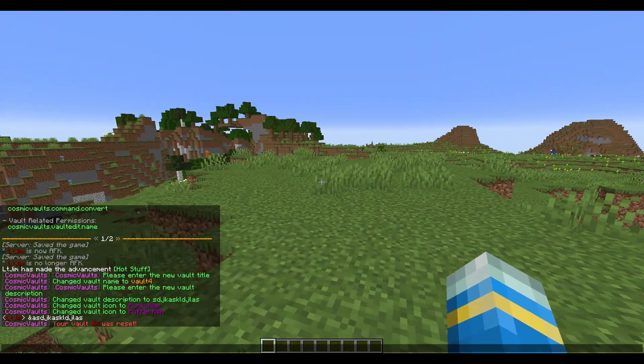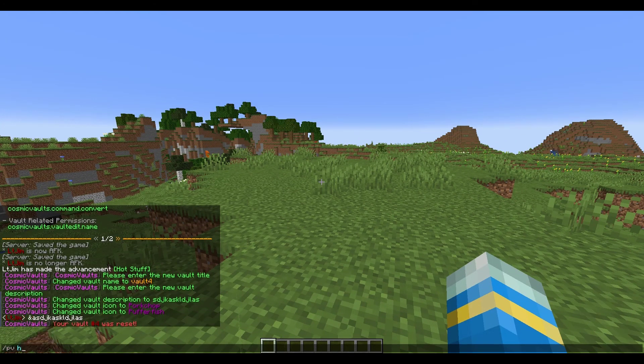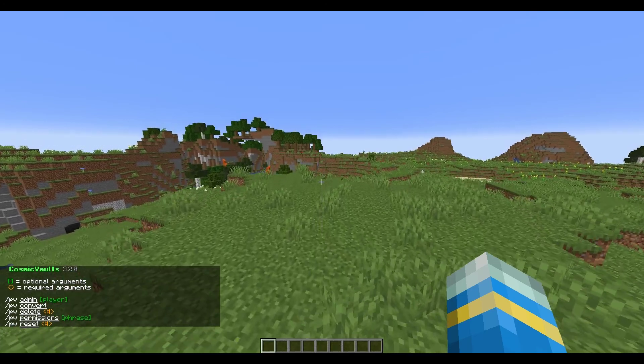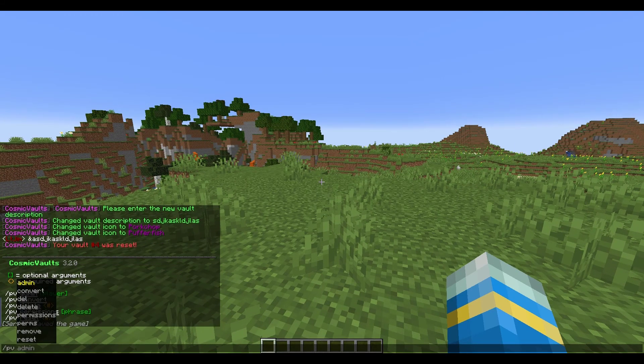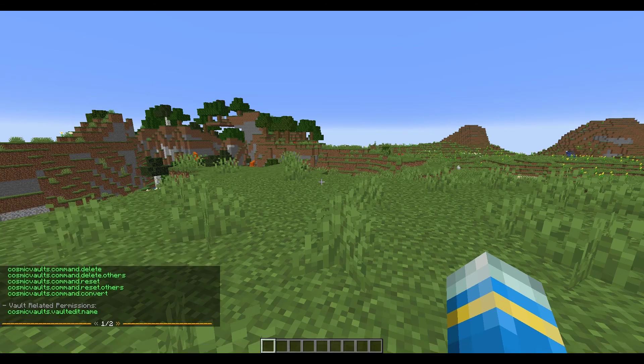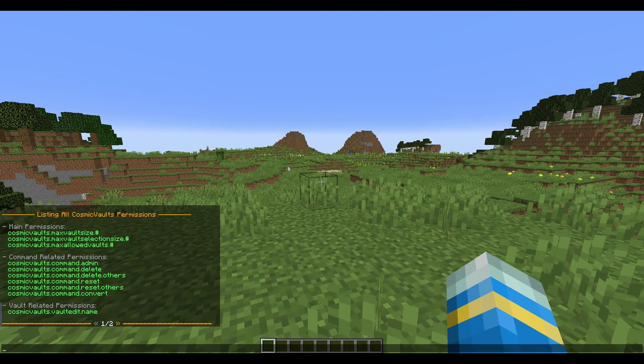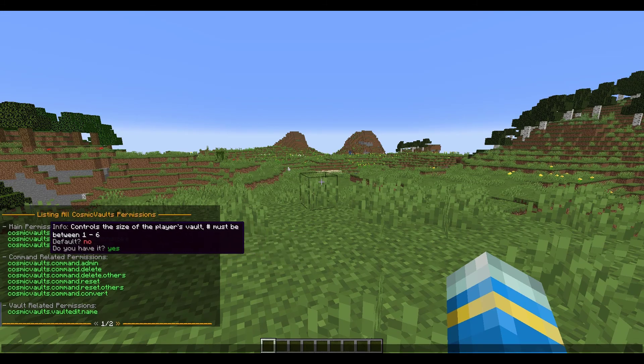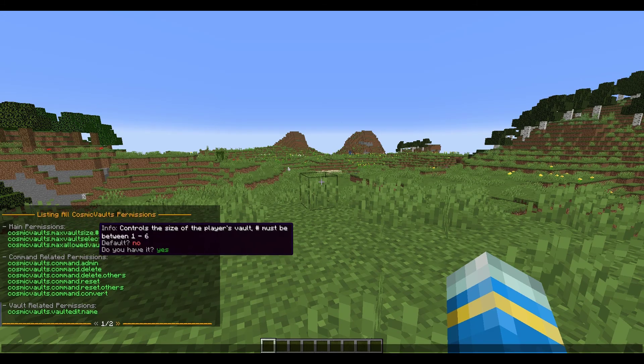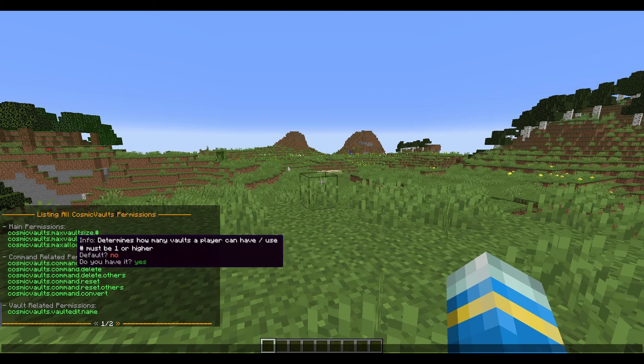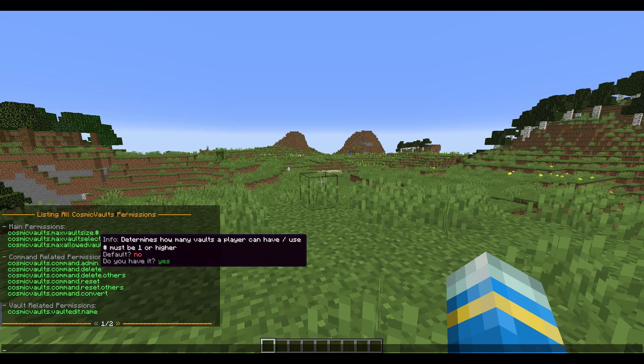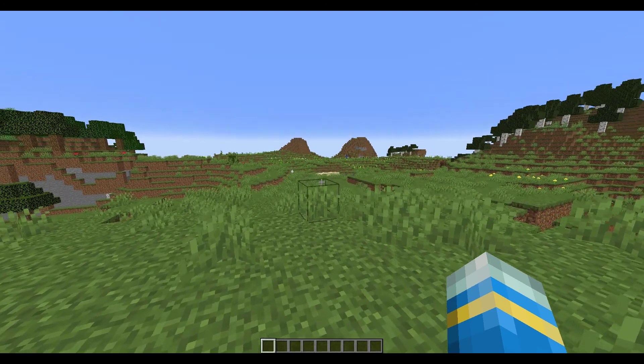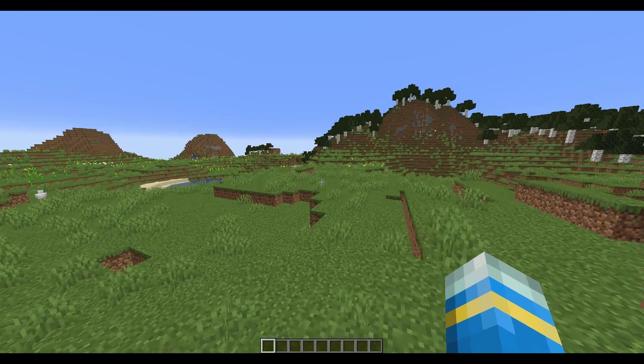So if you do forward slash PV help, that's going to show you all of the commands. So what we can do as admin is do PV perms, this will show you the permissions which you can give players. So if you look at main permissions, you can give players a max vault size, so how big do you want the vaults to be, so between one and six. Then you can have the max vault selection size, you can have the max allowed vault, so how many vaults do players get to use.